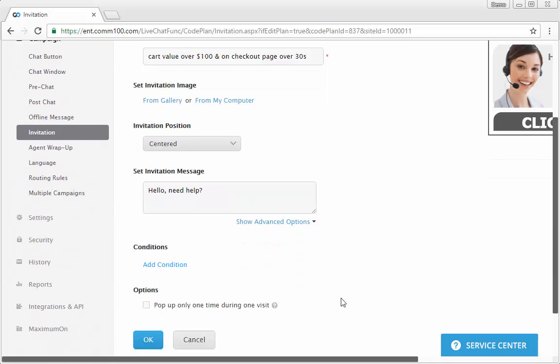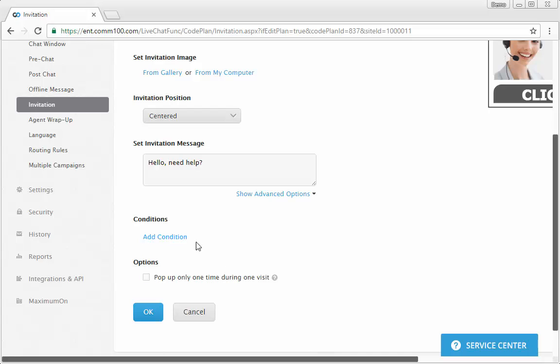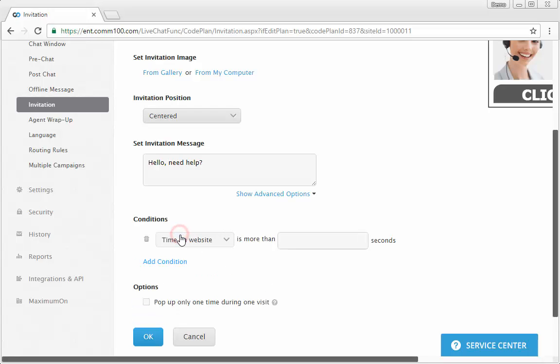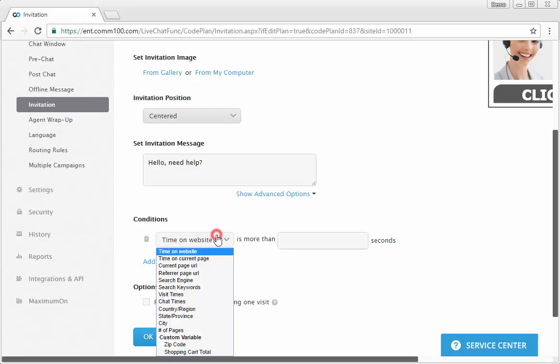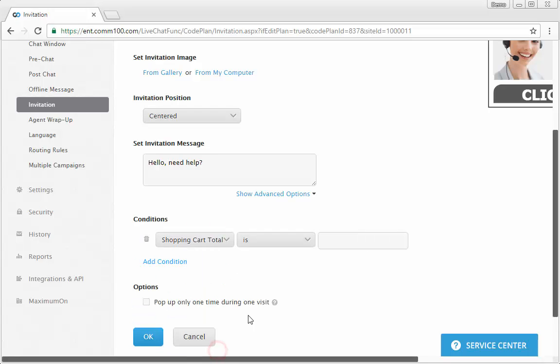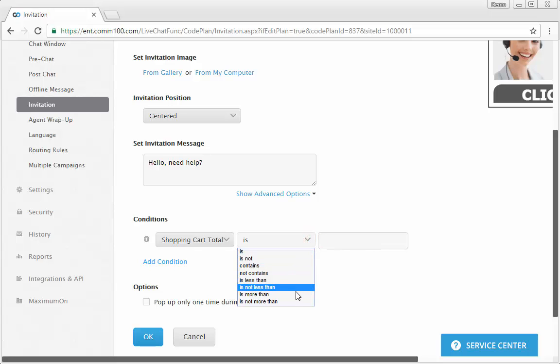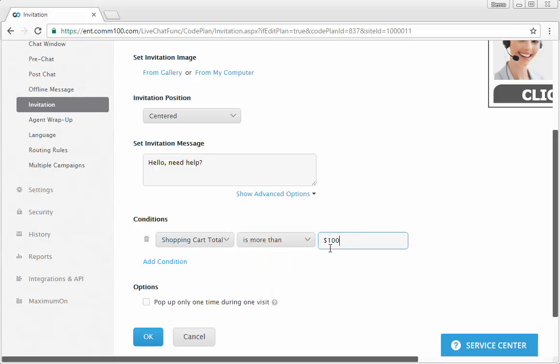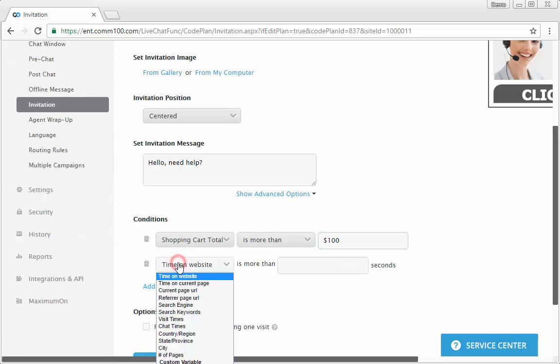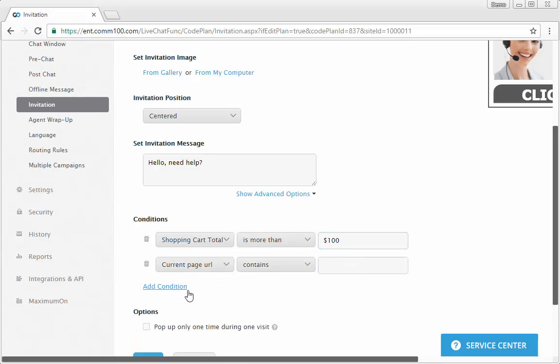In the conditions section, set shopping cart value under the custom variable section is more than $100. Then continue to add two more conditions: time on website is more than 30 seconds, and current page URL contains checkout.